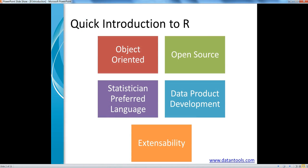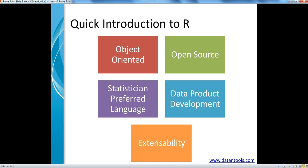As you can see here in a couple of boxes, I have highlighted several features of R. R is basically an object-oriented and open source programming language which is a statistician's preferred programming language for doing data development or data product development. It is extensible enough to adapt new features and requirements, and these are basically being developed by thousands of developers out there who are contributing to the R project.